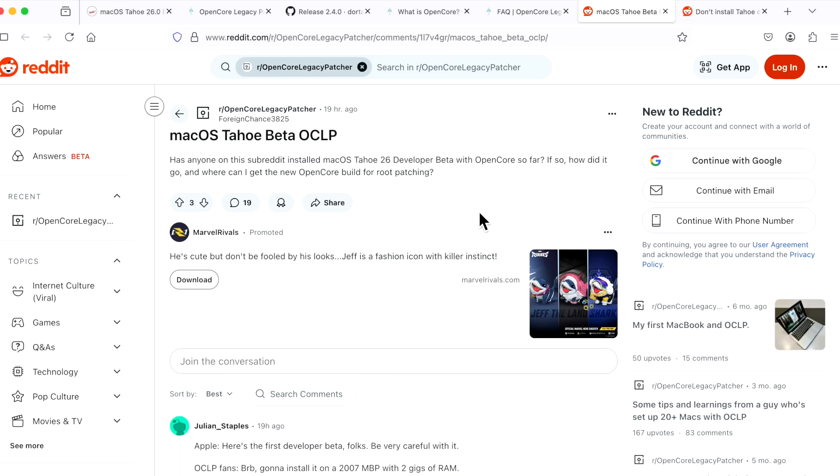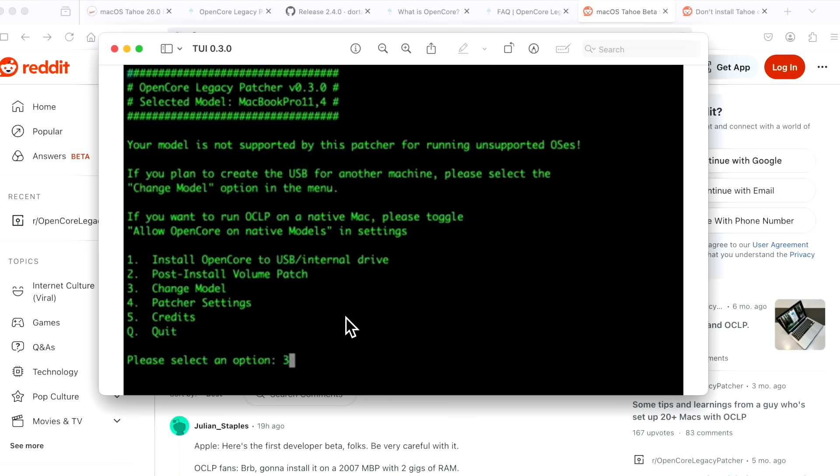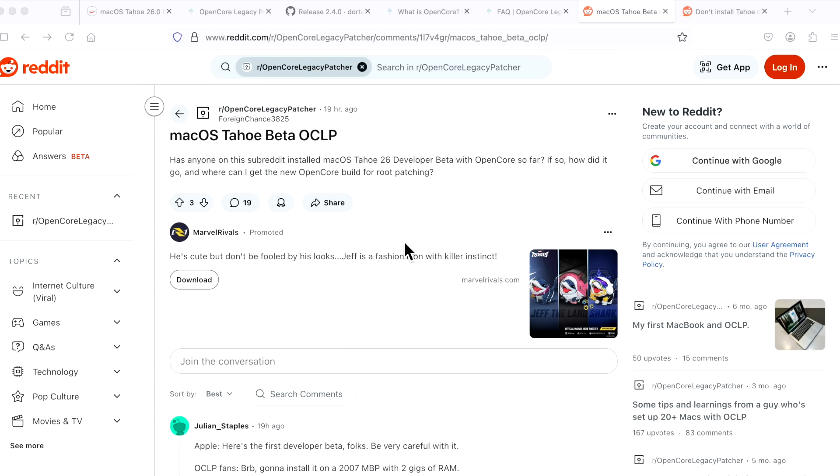I've been installing OpenCore Legacy Patcher for over four years, all the way back to the original version of the TUI or the Terminal User Interface. Veterans will remember this screen and me walking others through installing OpenCore through the terminal. This brings back really good memories, just seeing this image here of the TUI. This is how it was installed way back four years ago for macOS Big Sur.